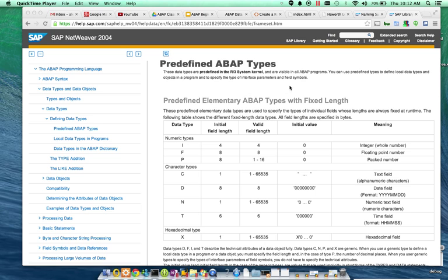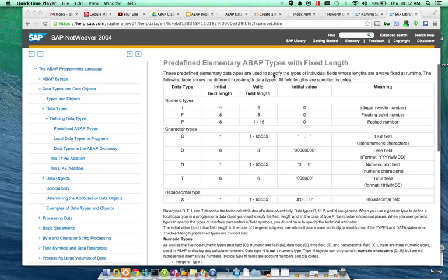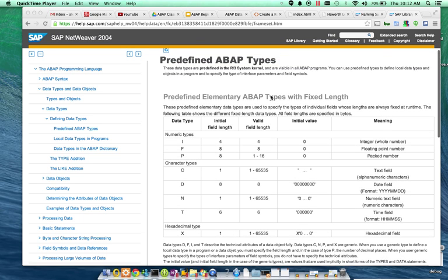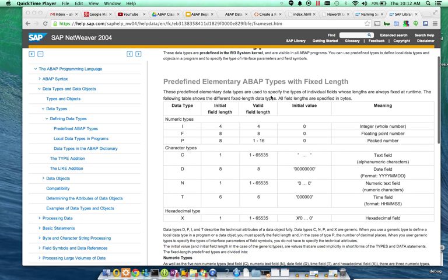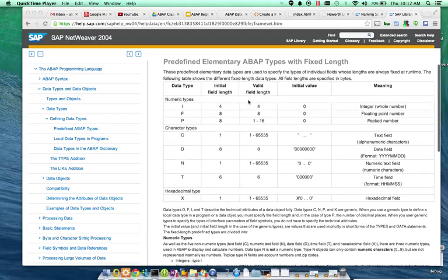So, talking through the ABAP types, there are eight different types, and as you can see here out on SAP's website, you'll see what they are.